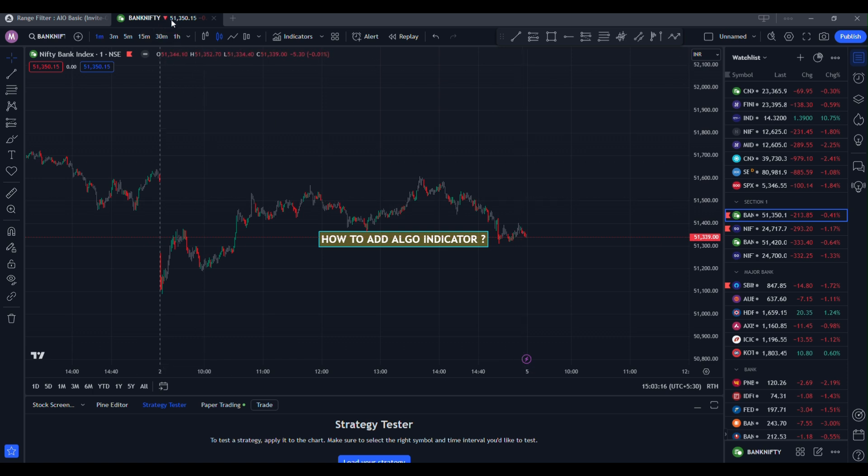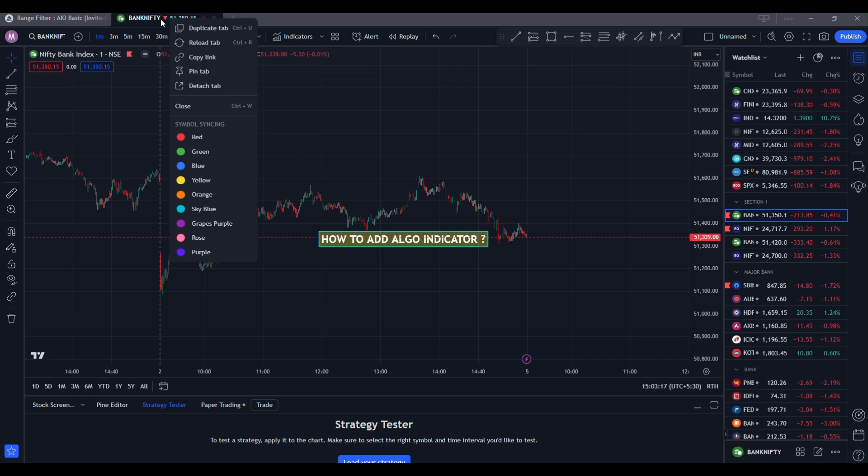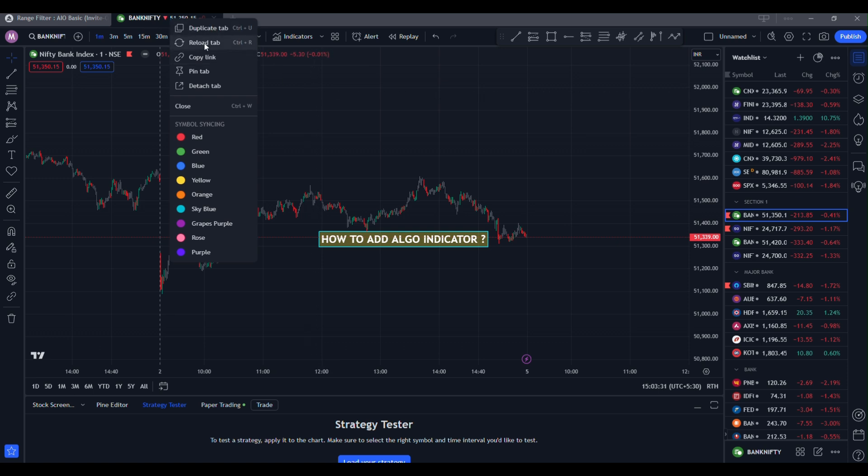If you are using the TradingView app or Chrome browser, you can reload the tab similarly, and you can also press ctrl R. So I am clicking this reload tab. When reloaded, there is no indicator showing here.